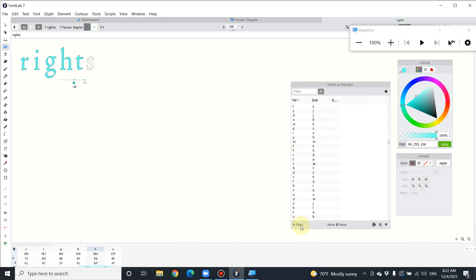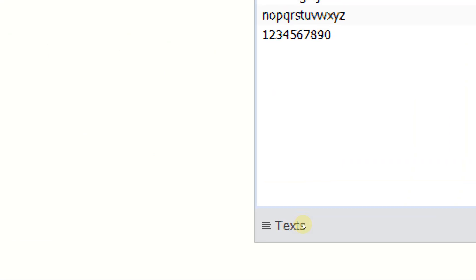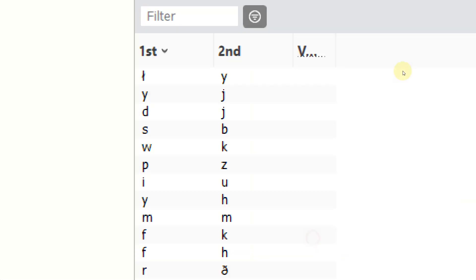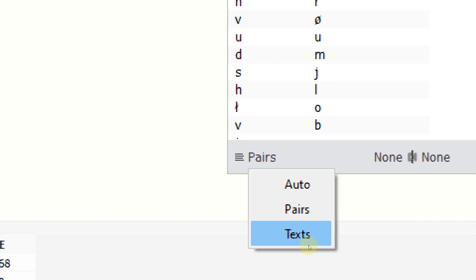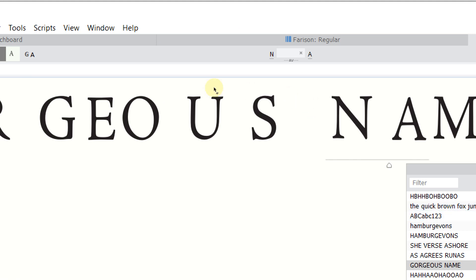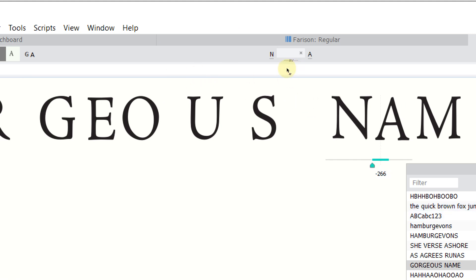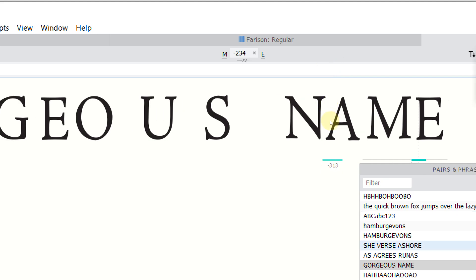There are typical character pairs that should be kerned. Select the line, change the view to pair, and it will show the character pairs or text. Adjust the kerning for each — it's a tedious job, but trust me, it's useful. Just adjust it and work through the whole table.